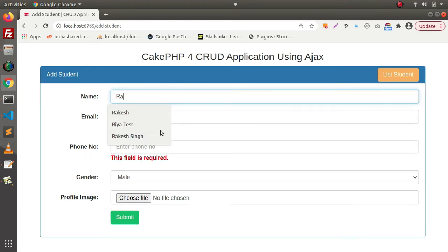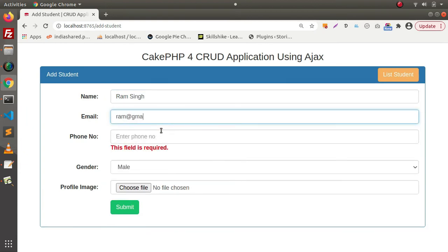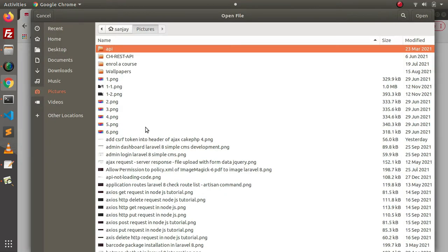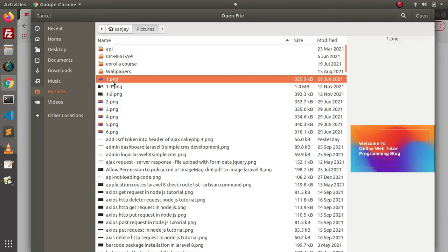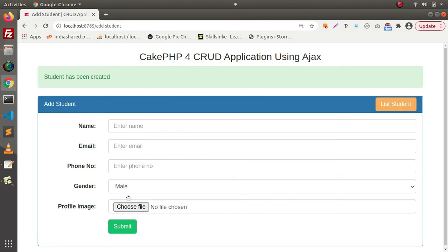Let's create our first student. Let's pass some dummy value, put a number here, gender, let's choose a profile image. When I click on this submit button, as you can see, student has been created.